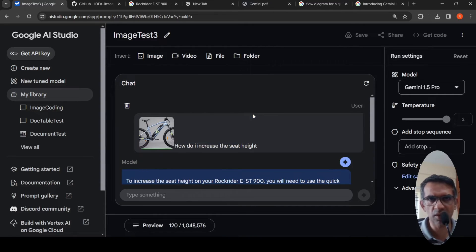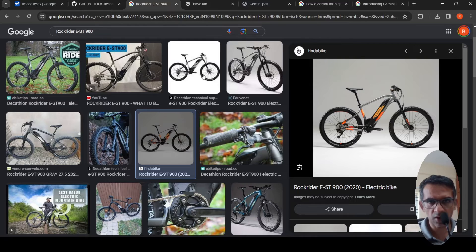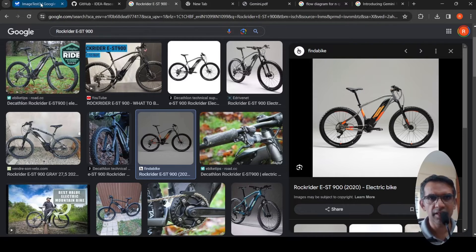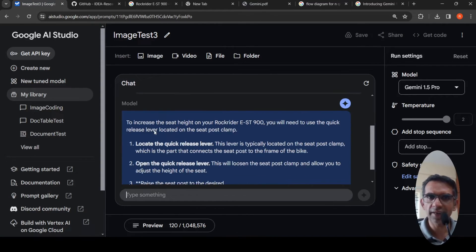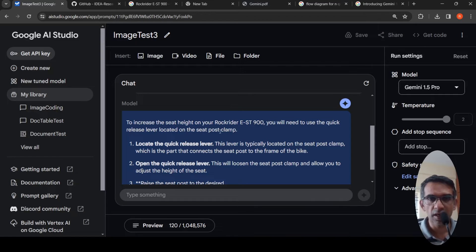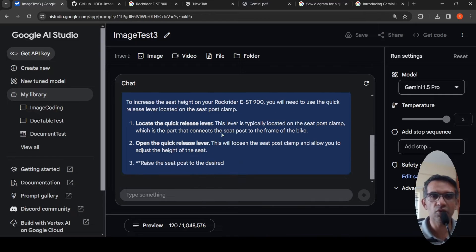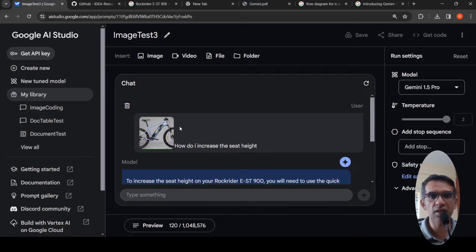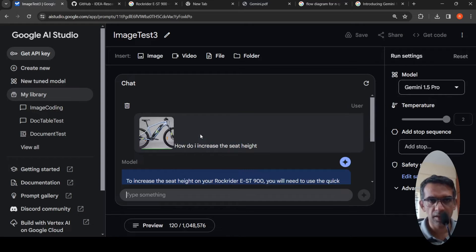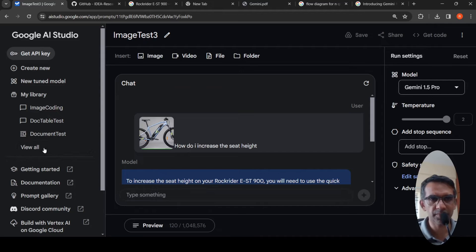An interesting use case. I put a figure of this particular rock rider bike, this model EST 900. And then I asked, how do I increase the seat height? It actually correctly identified the bike as rock rider EST 900, the model. And then it explains that you have this quick release lever. Open the quick release lever, it will loosen it and then you can adjust the height. Interesting that it was able to identify this bicycle and refer to that.